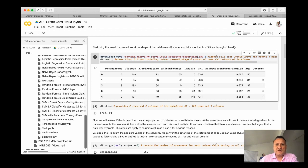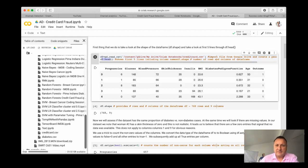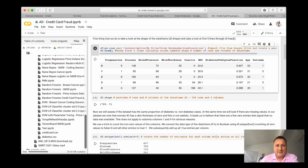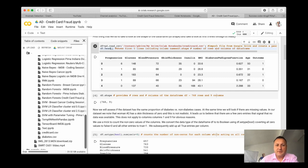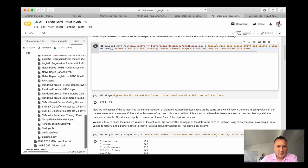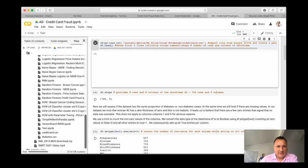The only thing that has changed here is that instead of diabetes CSV, it's gonna be credit card CSV. Now I should be able to run this code and DF.head will give us the first five lines so that we can take a look at the data.